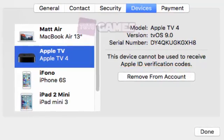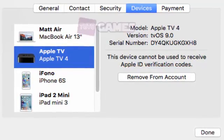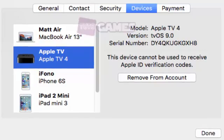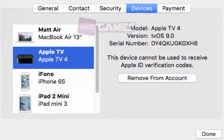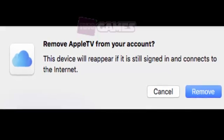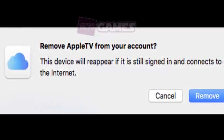If there is a device you don't recognize, then it may be someone else's, in which case you should remove it immediately and change your iCloud password. The next dialog will warn you that if the device you're removing is still signed in and connects to the Internet, it will reappear in the Devices list.